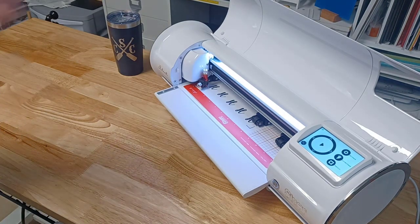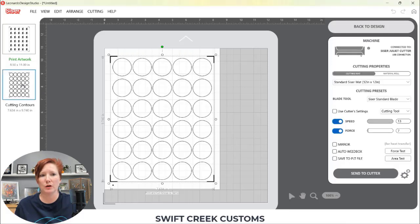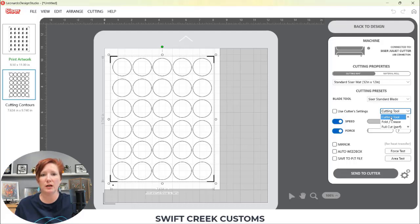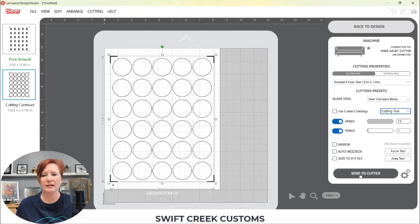Now that I have Juliet set up, I come back to my software and choose my cutting contours. It's going to switch over to my blade settings. I'm using a Caesar standard blade and the cutting tool is the selection I had chosen for the circles. For my settings on this sticker paper, my force is 7. I'm not doing a die cut on this particular sticker paper, but I'll put a link in the description below for how to do a die cut as well as a kiss cut. Once I do this I'm ready to click Send to Cutter.